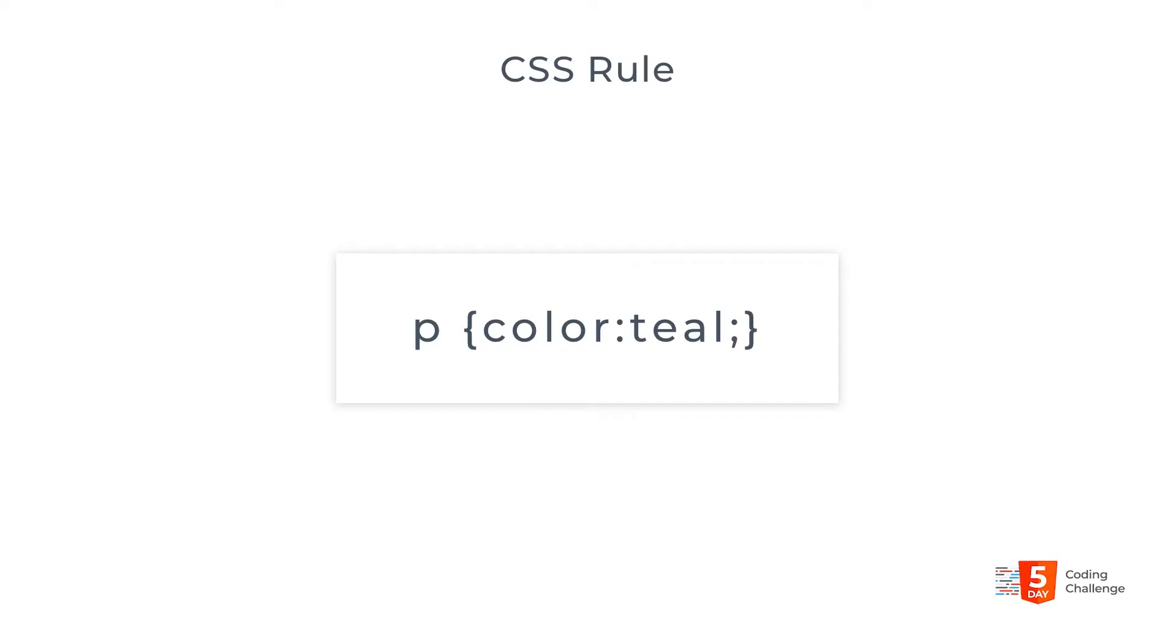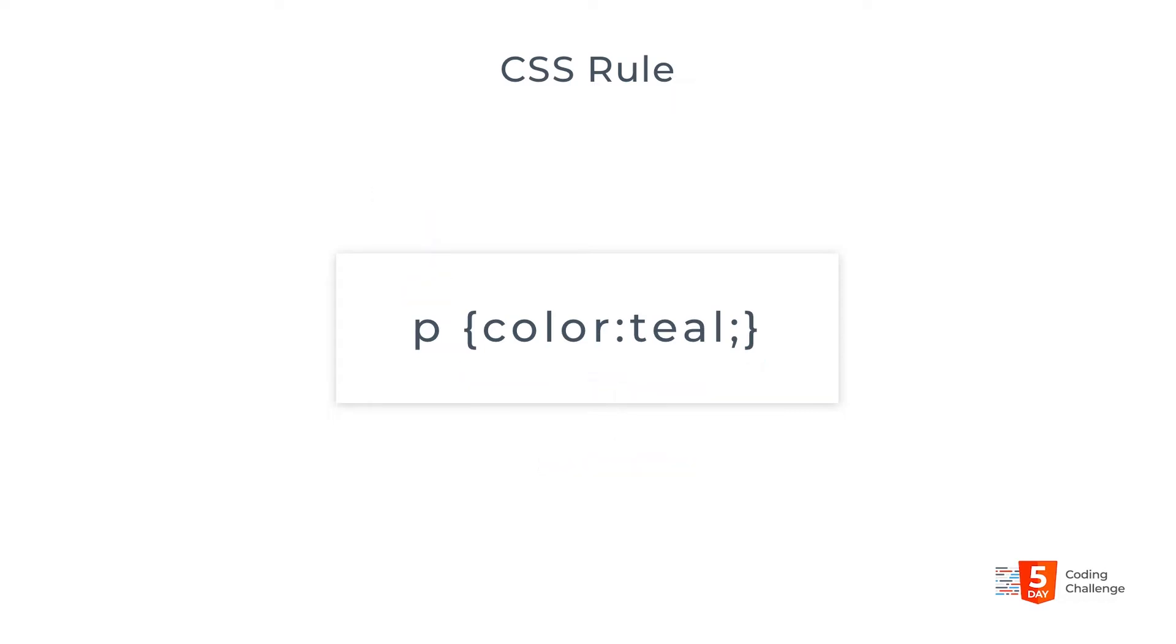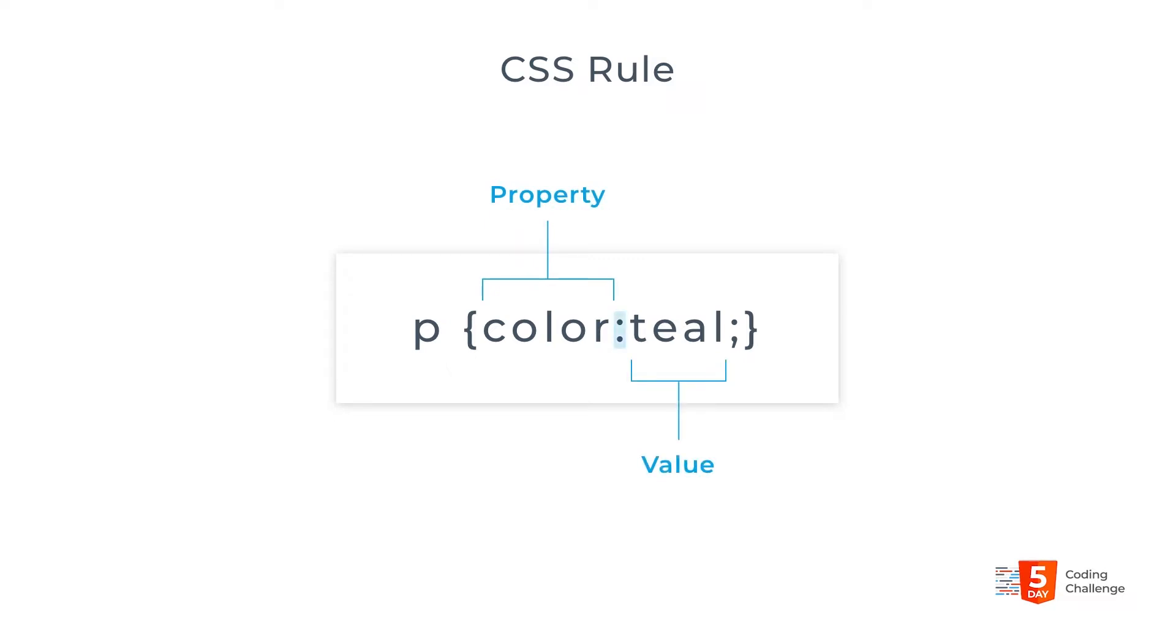So what are CSS rules? A CSS rule is made up of one or more selectors and a semicolon separated list of declarations inside brackets. Each declaration has a property and a value separated by a colon.